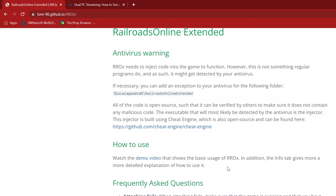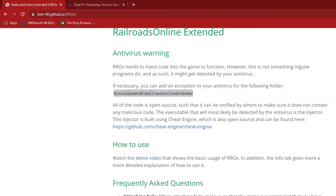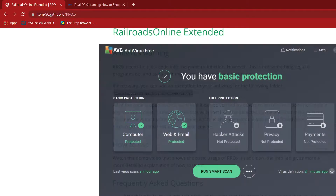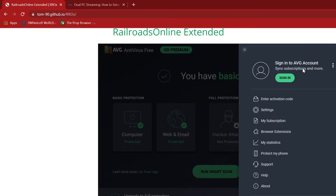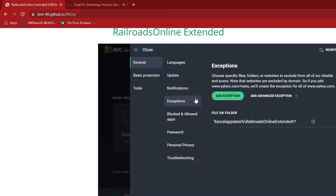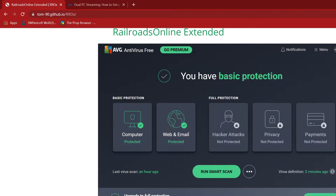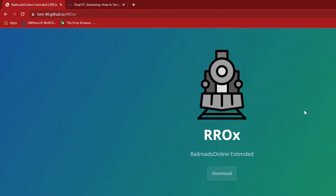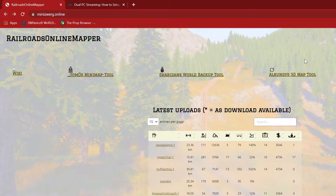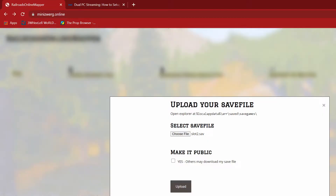What you want to pay attention to is going into your antivirus and adding an exception. I have AVG, so come to the AVG menu, settings, exceptions, and I have it in there already. If I didn't have it in there, I'd click add exception and put it in. Even though we have that exception, when you inject this into a running game, you're still going to get a warning from Windows Defender.